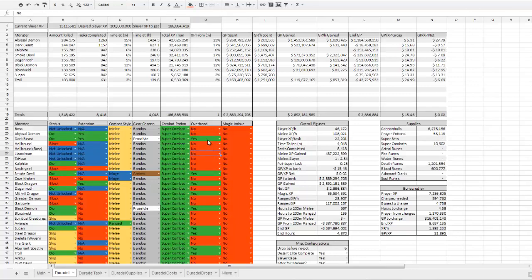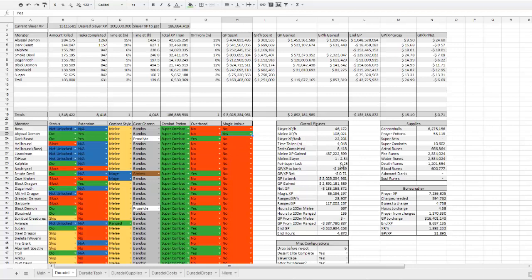Overhead is whether or not you're praying overhead on the task, and then magic imbue is whether or not you'll be imbuing on the task, which adjusts the GP and the magic XP.